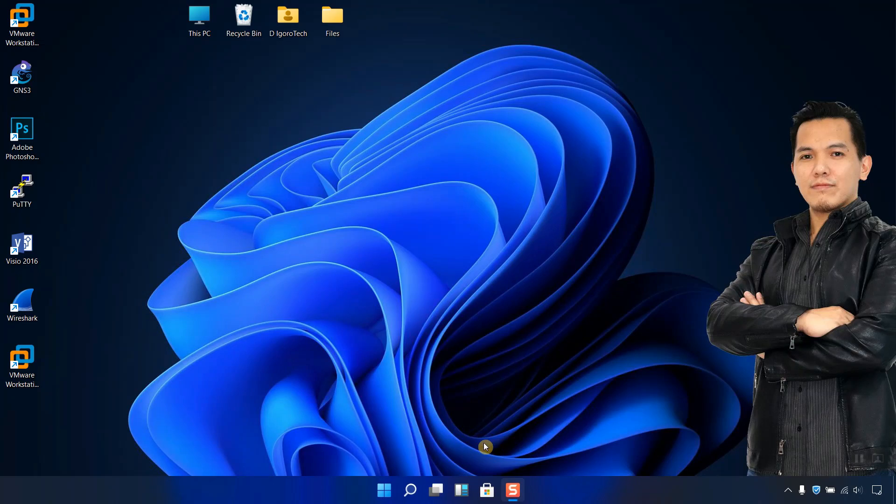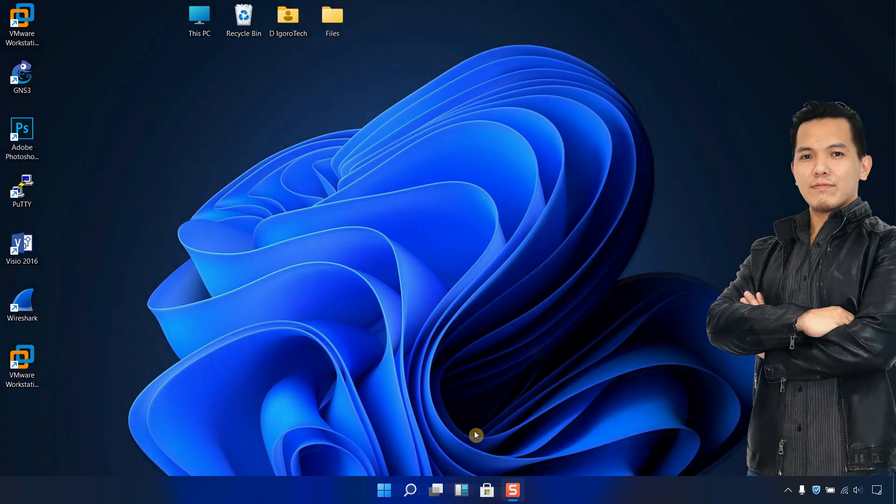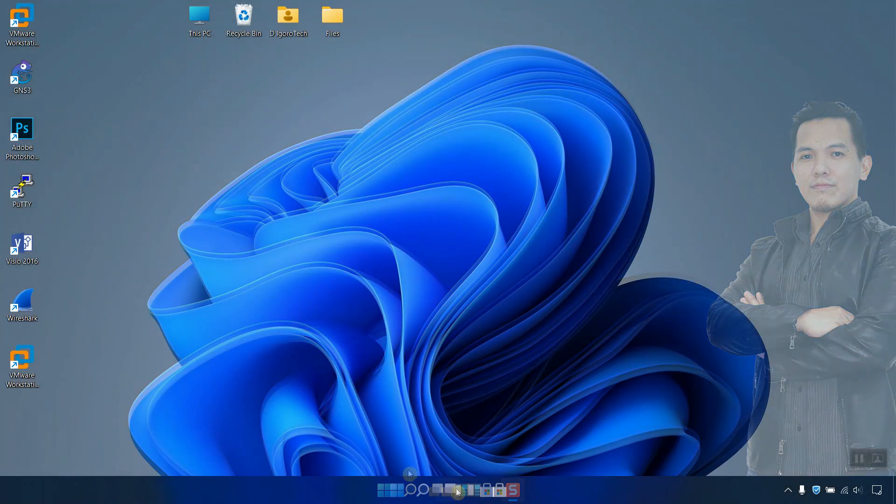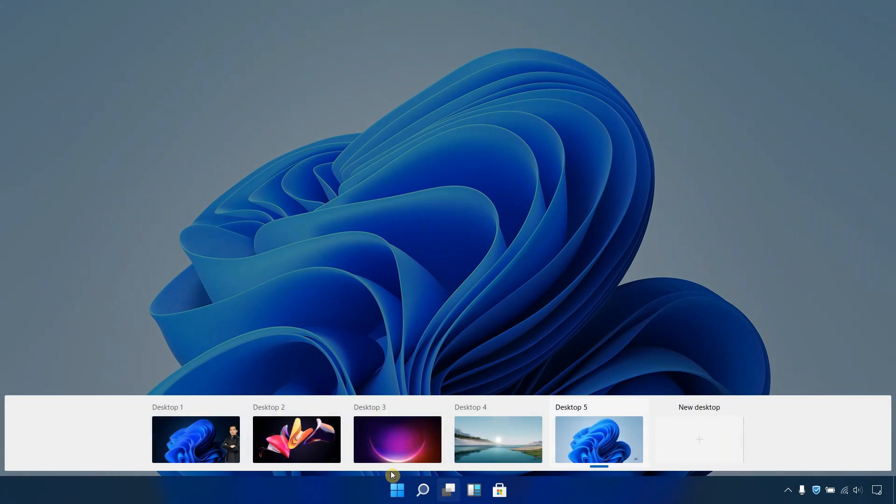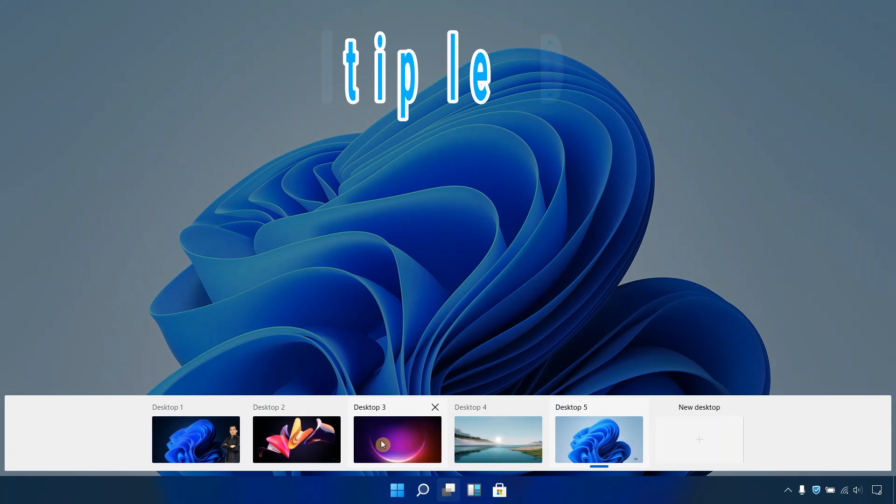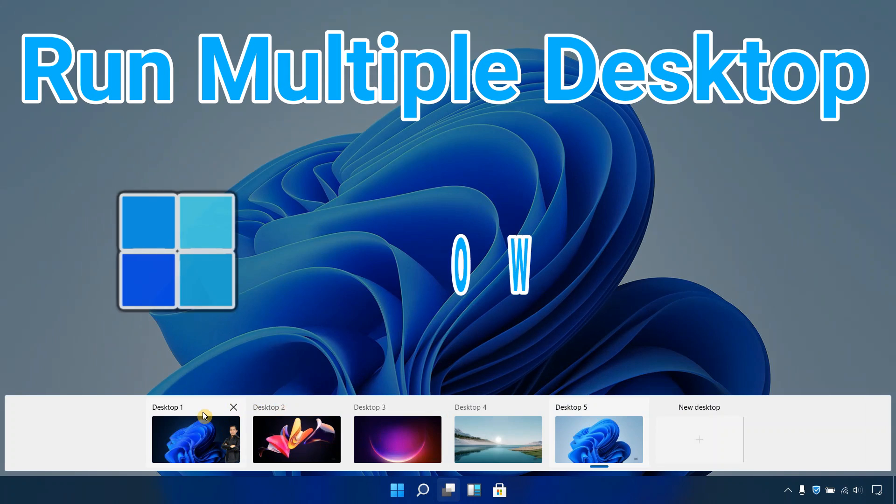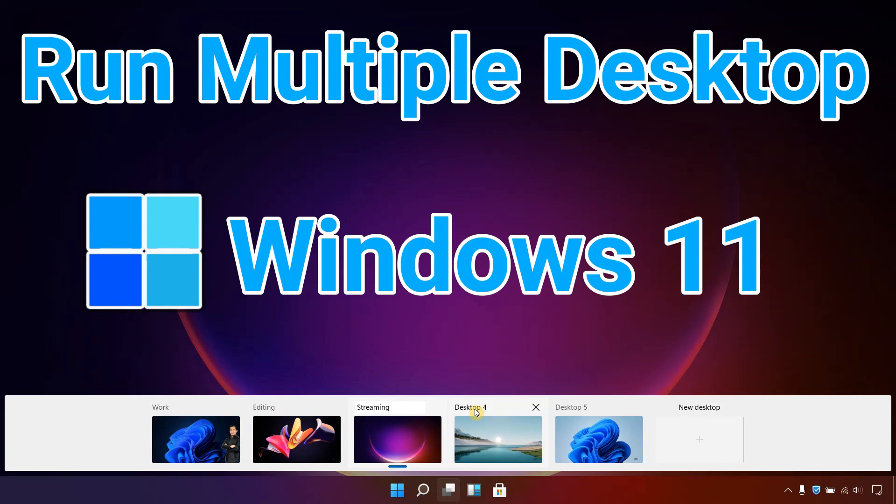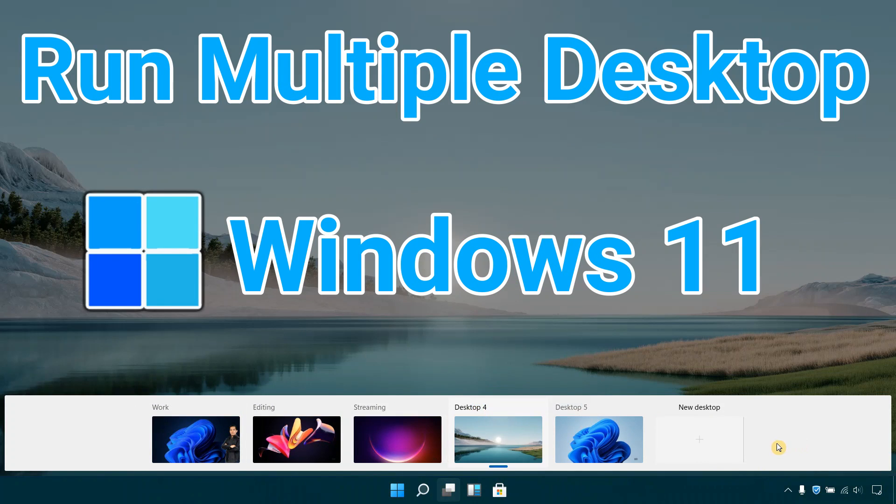Hi guys, this is Deigratech. Today, I will show you how to run multiple desktop on Windows 11 like a pro.